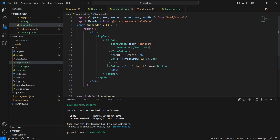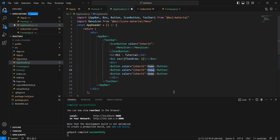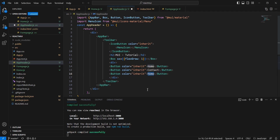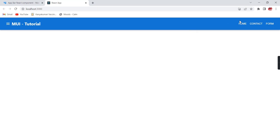We can include two more menus. The second one is Contact and the third one is Form. Now our menu is somewhat in place. Similarly we can include some icons like a user profile and some notification-related items on the right side.